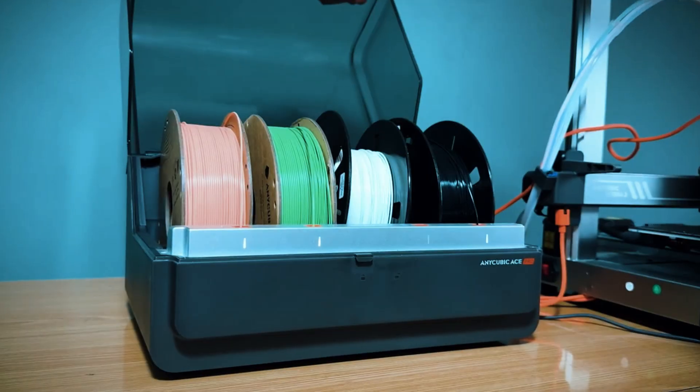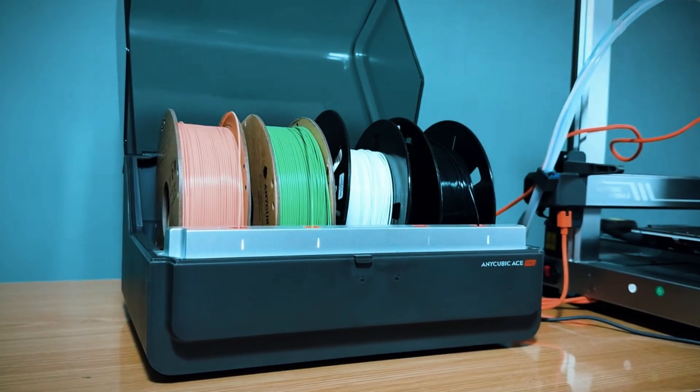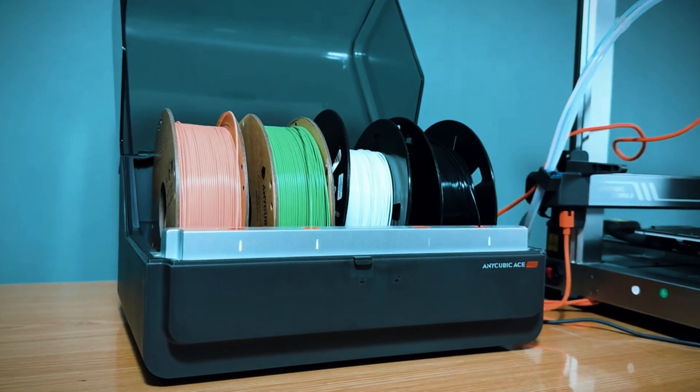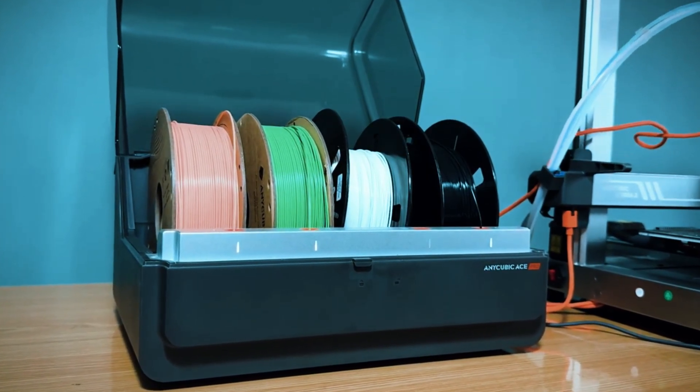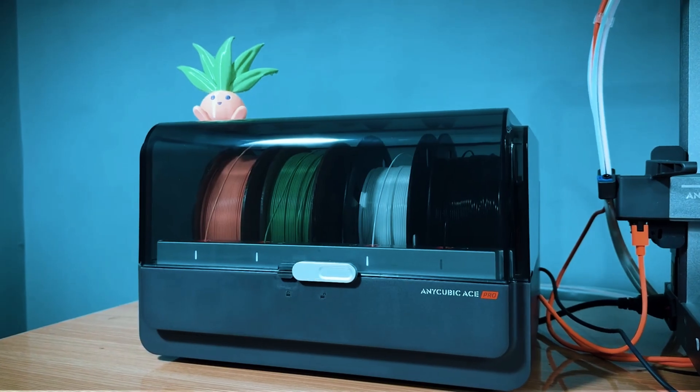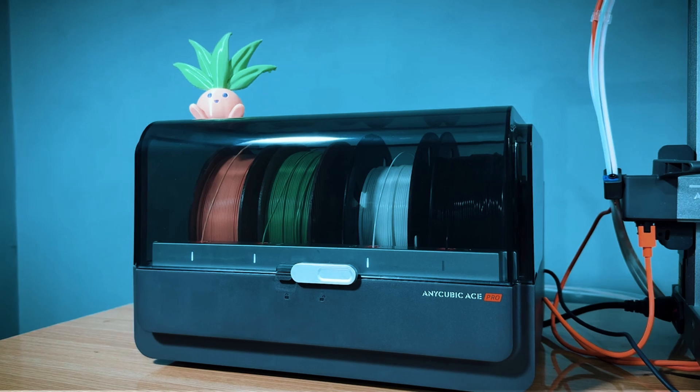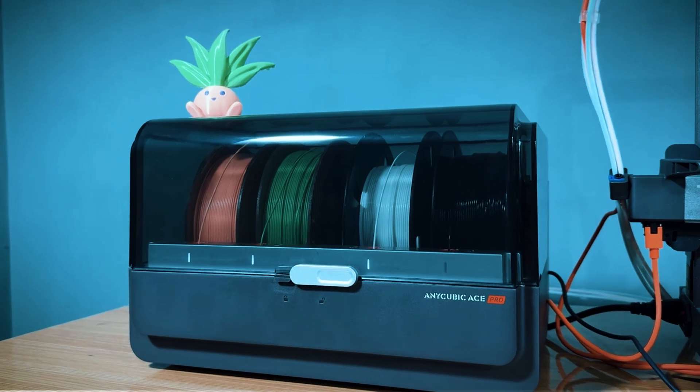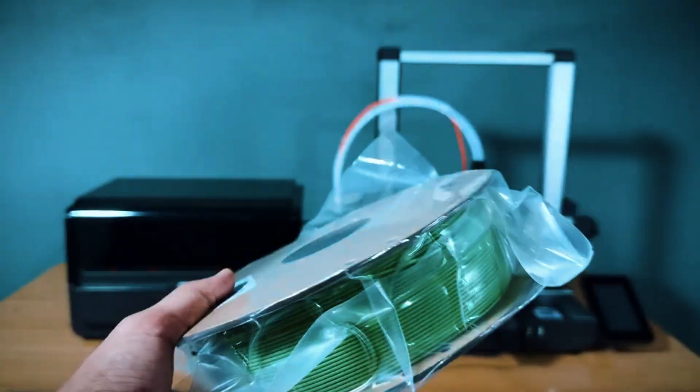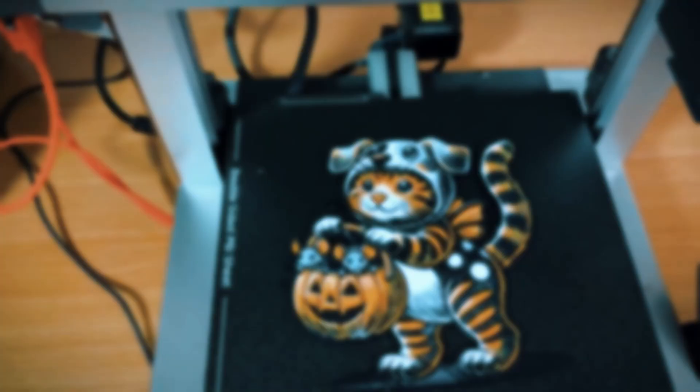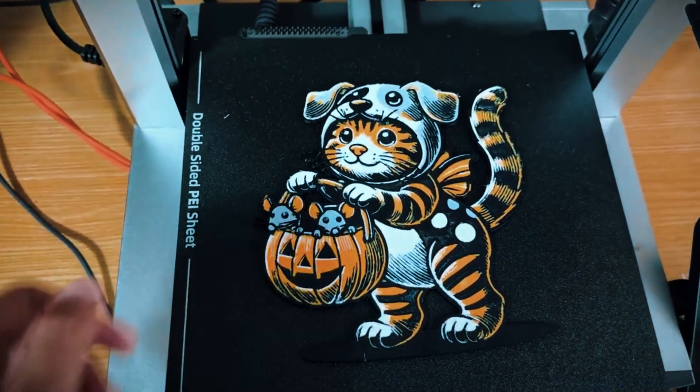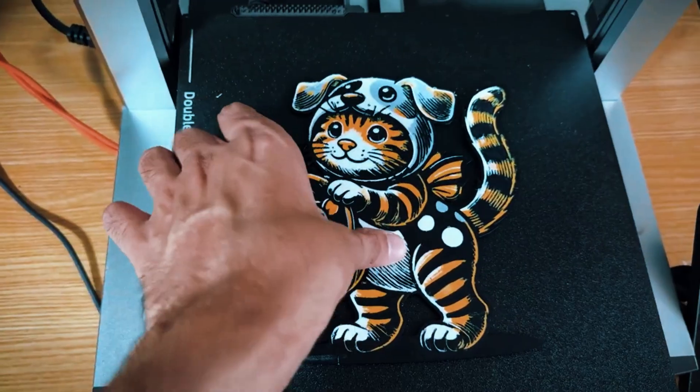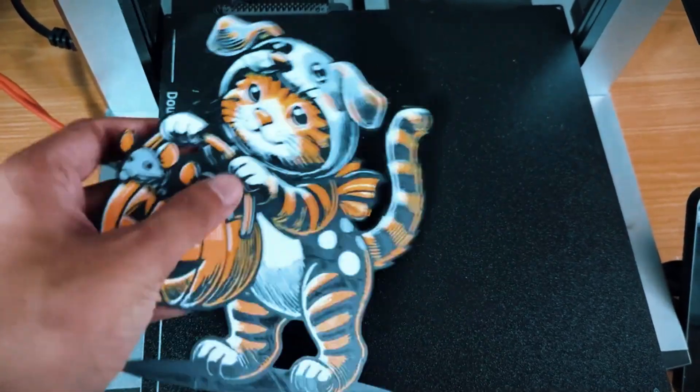This printer supports multiple filament types including PLA, ABS, and TPU, giving you flexibility as you explore different materials. Its dual extrusion capability allows for creative prints using multiple colors or materials in a single project.